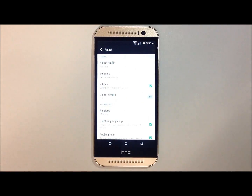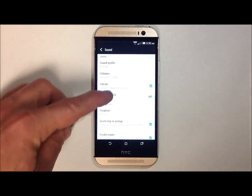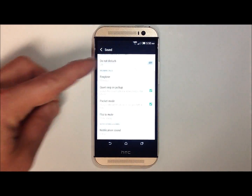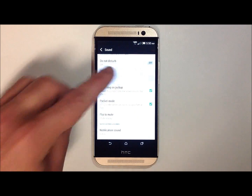From here, you'll have multiple options with your phone's sound settings. Scroll down until you see ringtone and then touch on ringtone.